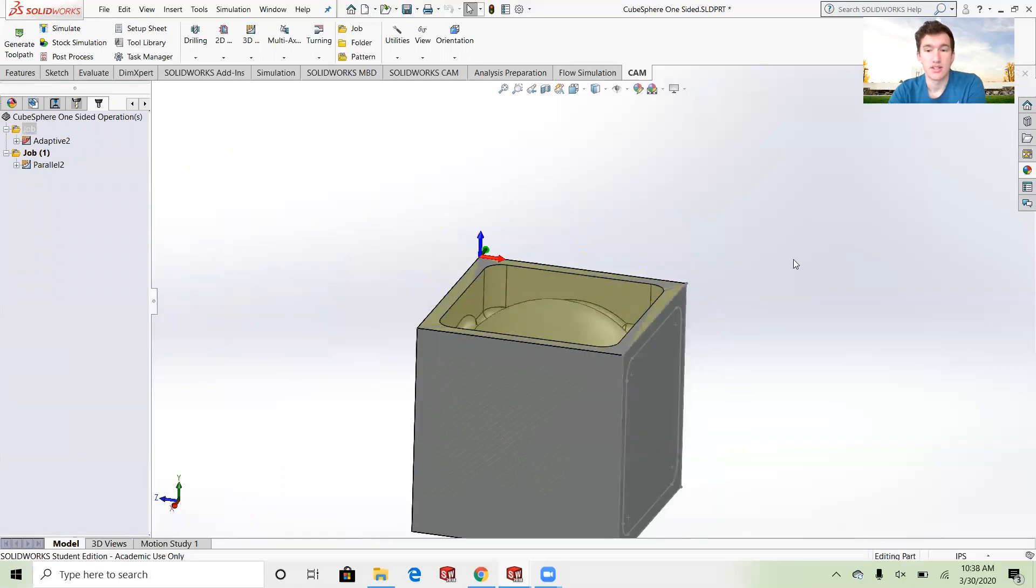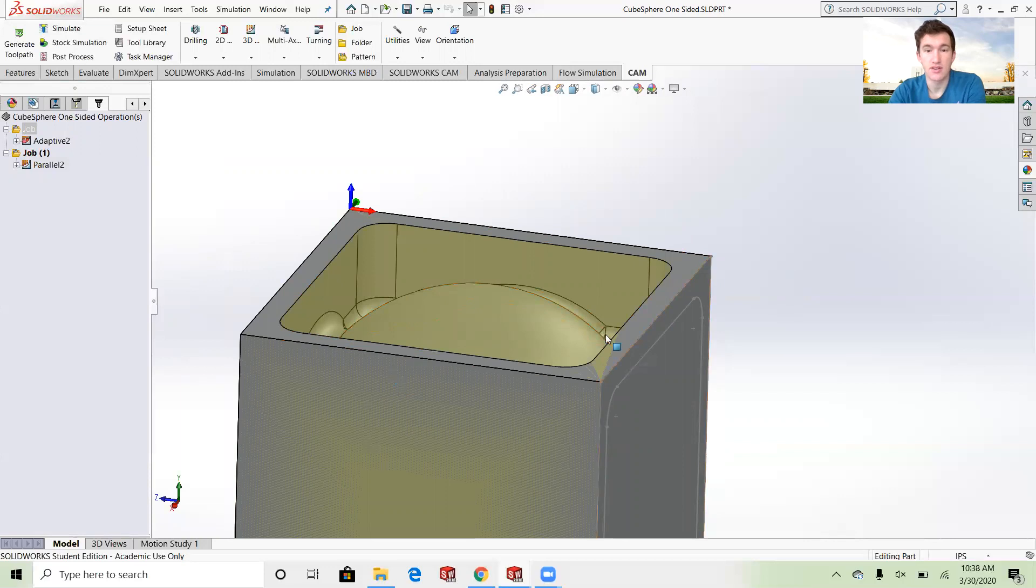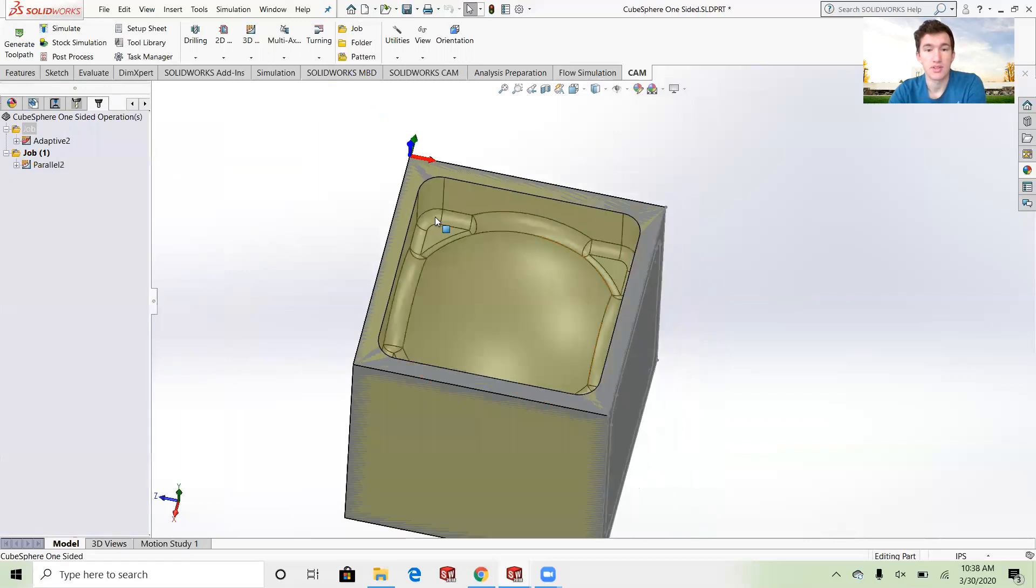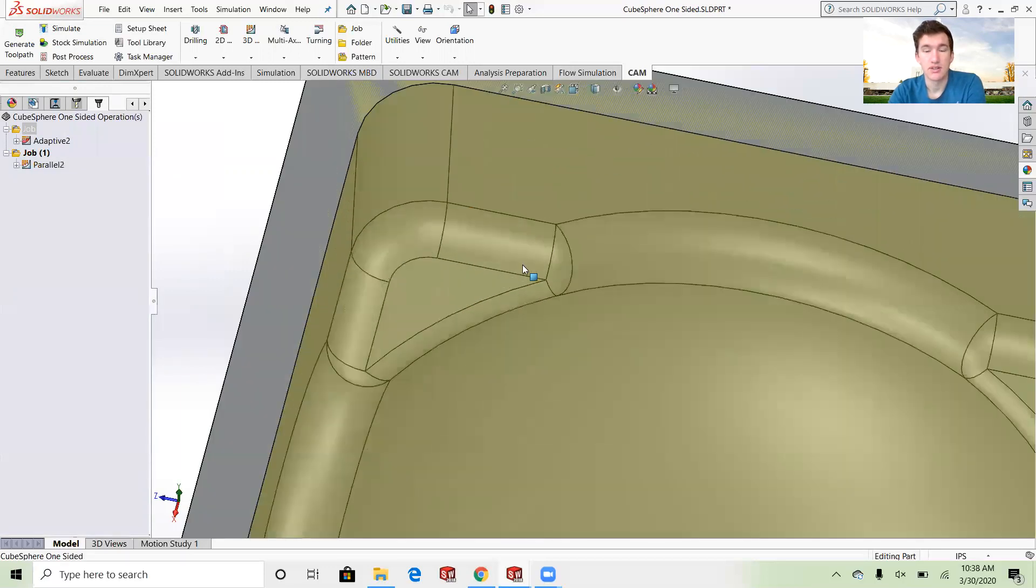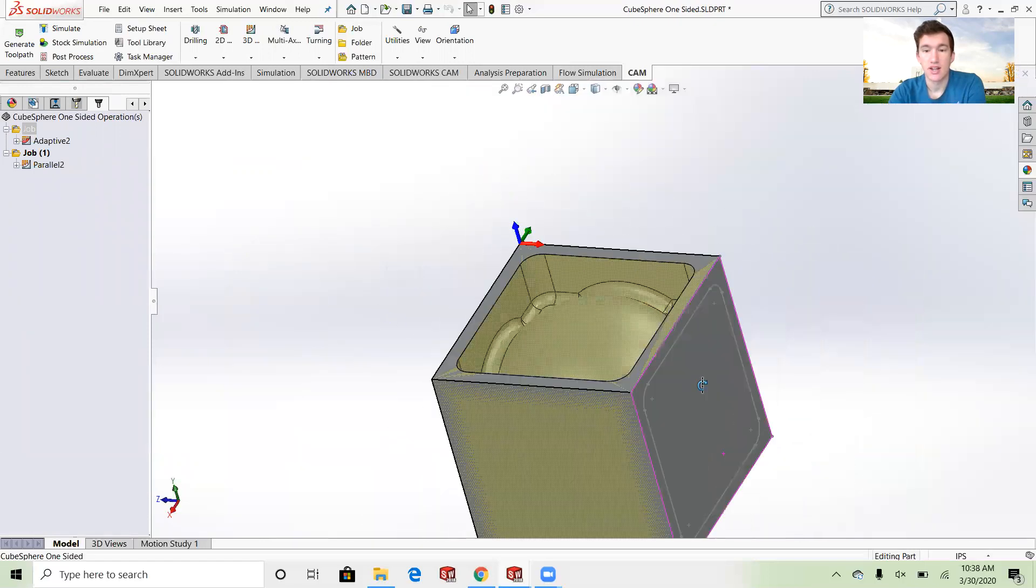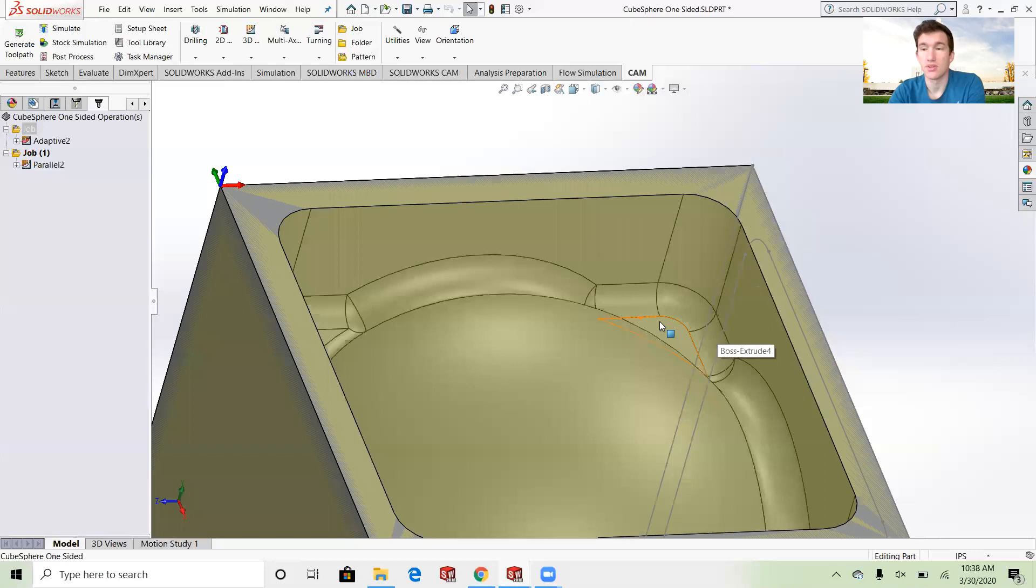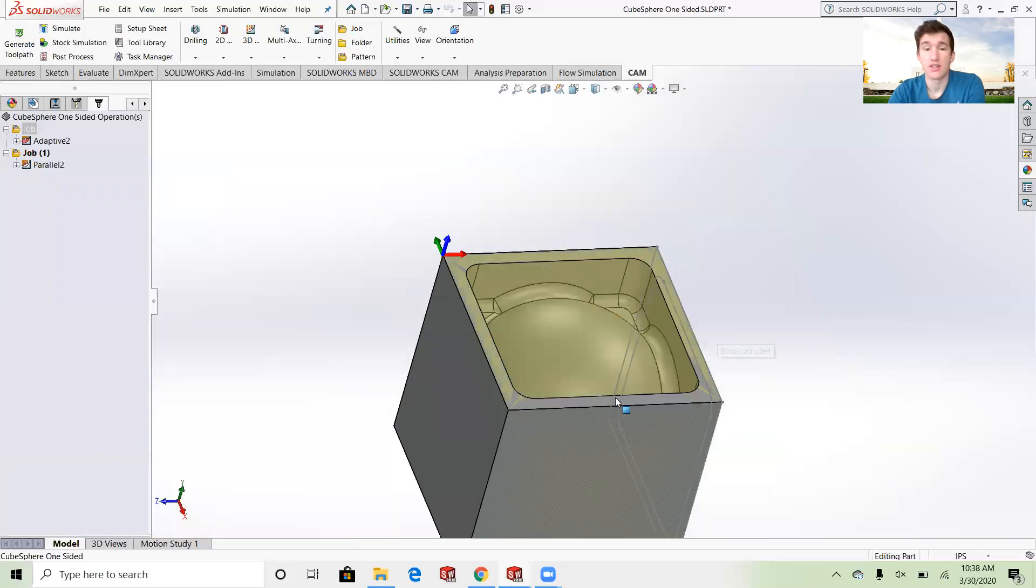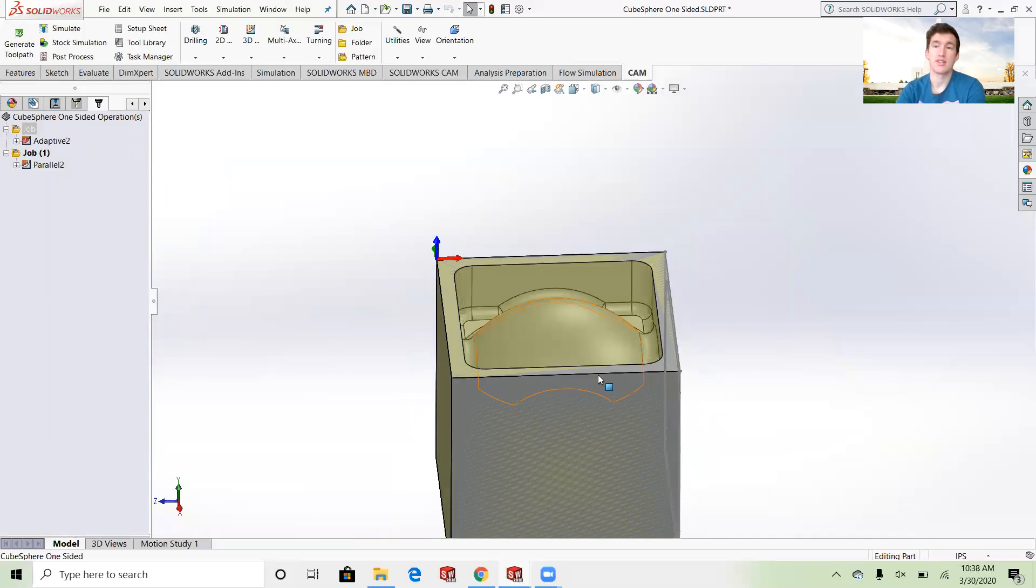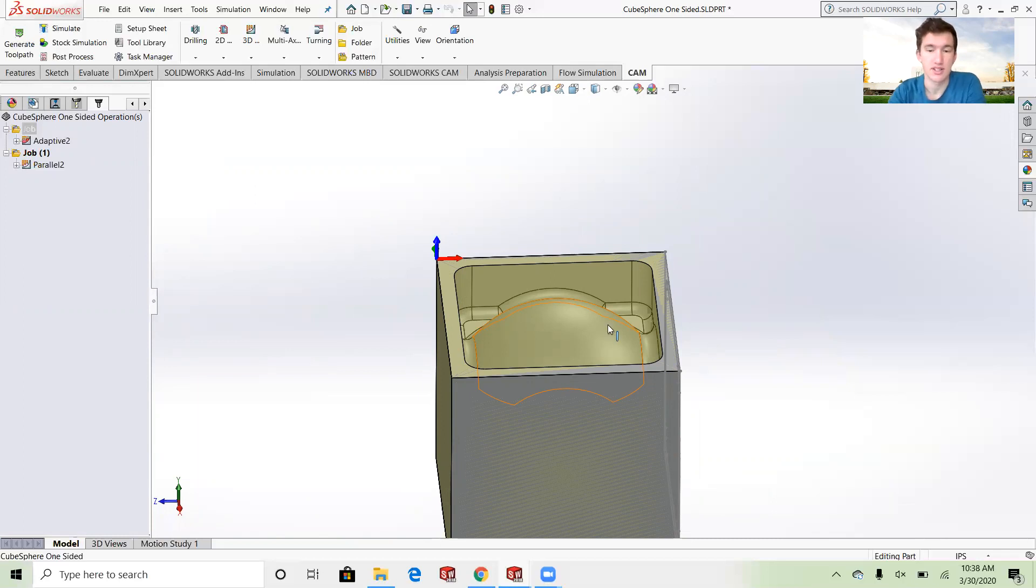You can see I actually just went ahead and de-featured everything else and I went and put in all of these fillets around. These fillets are the exact same size of the tool that I was using, so instead of trying to take my finished model part, I actually ended up modeling a new one that had just the finished look that I wanted so I was going to machine each side individually.